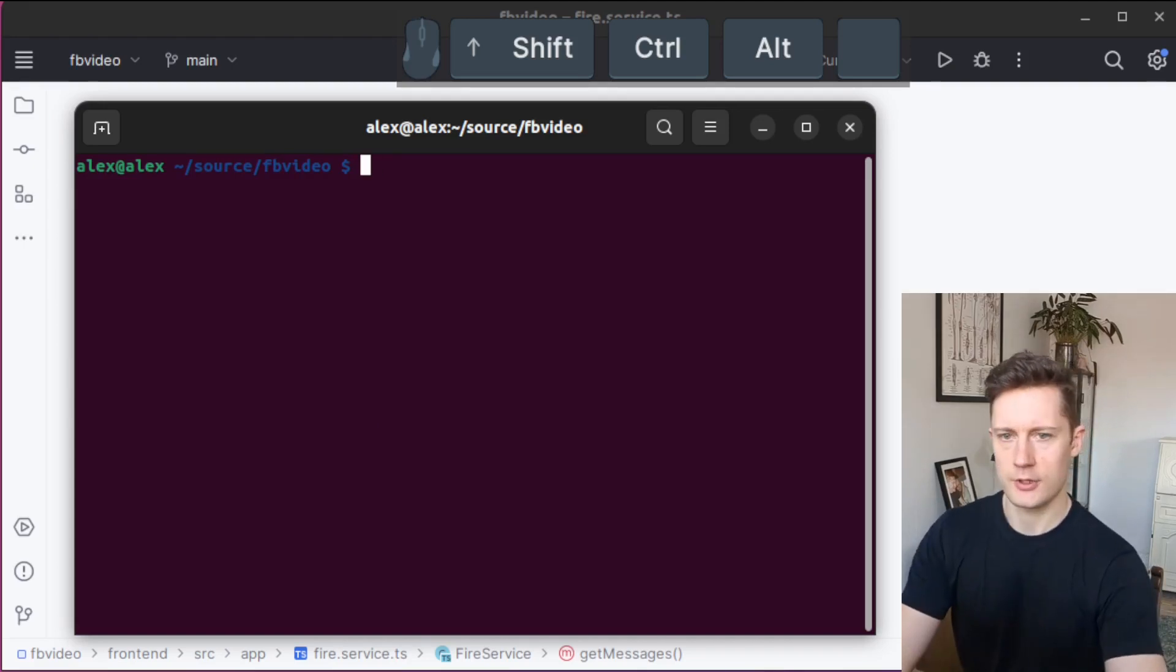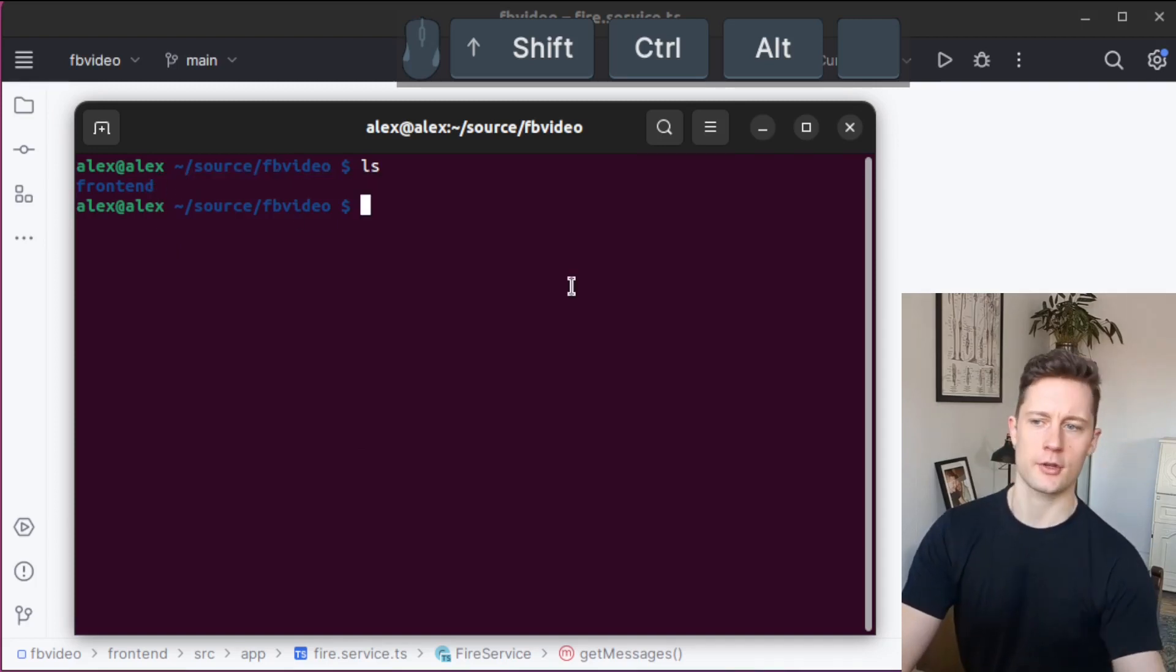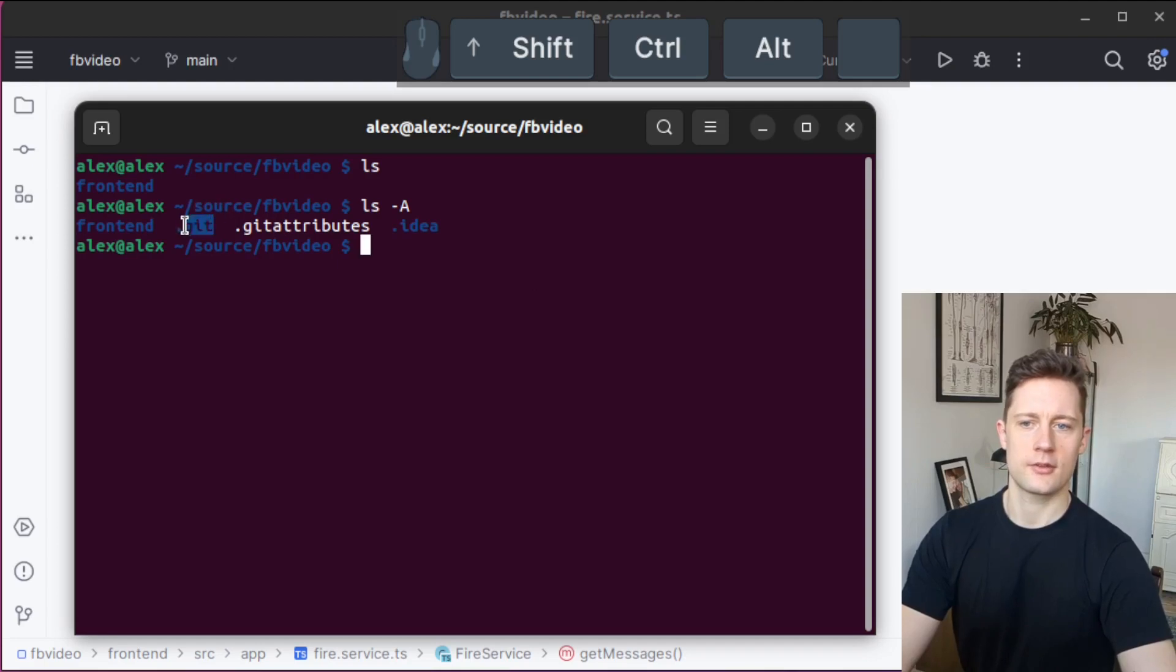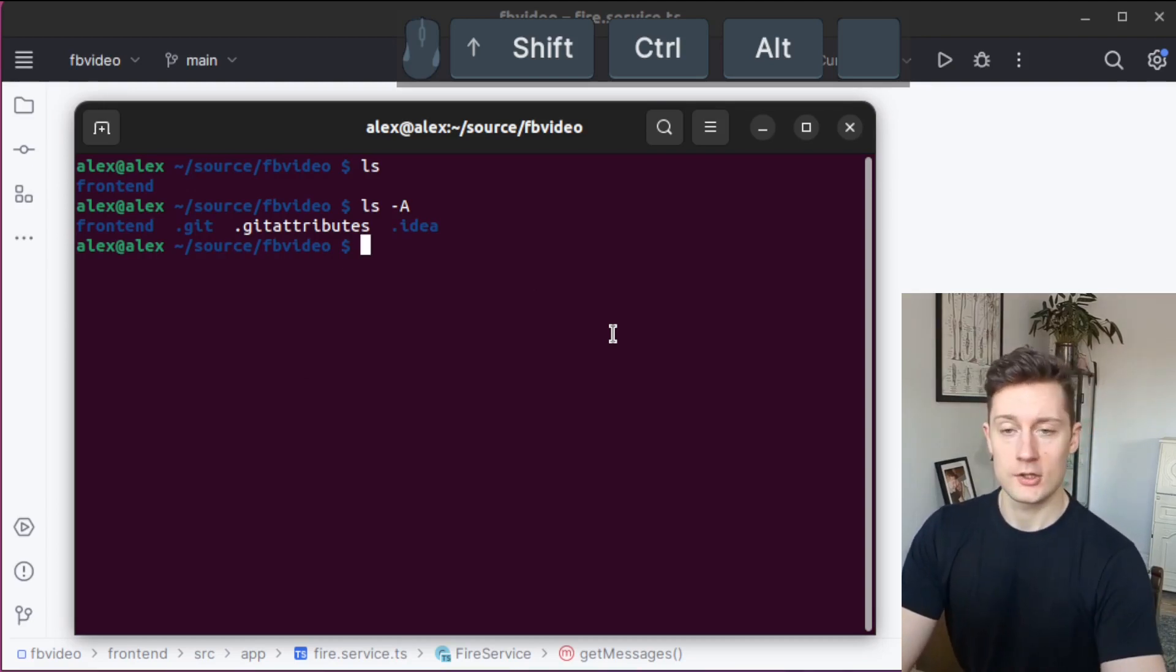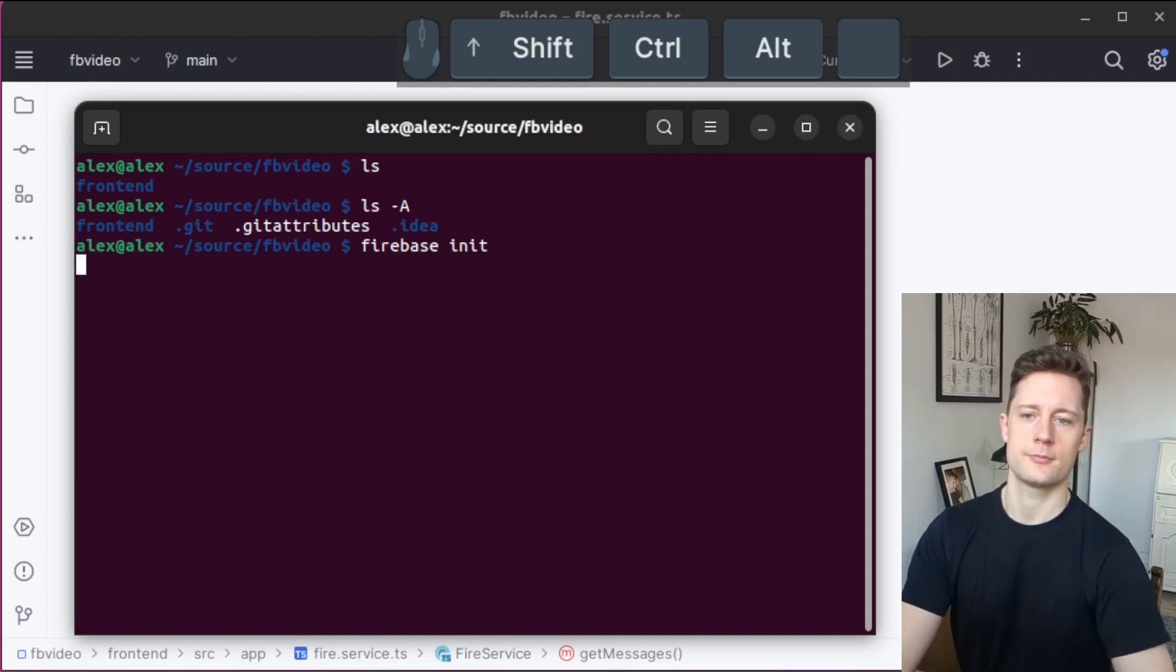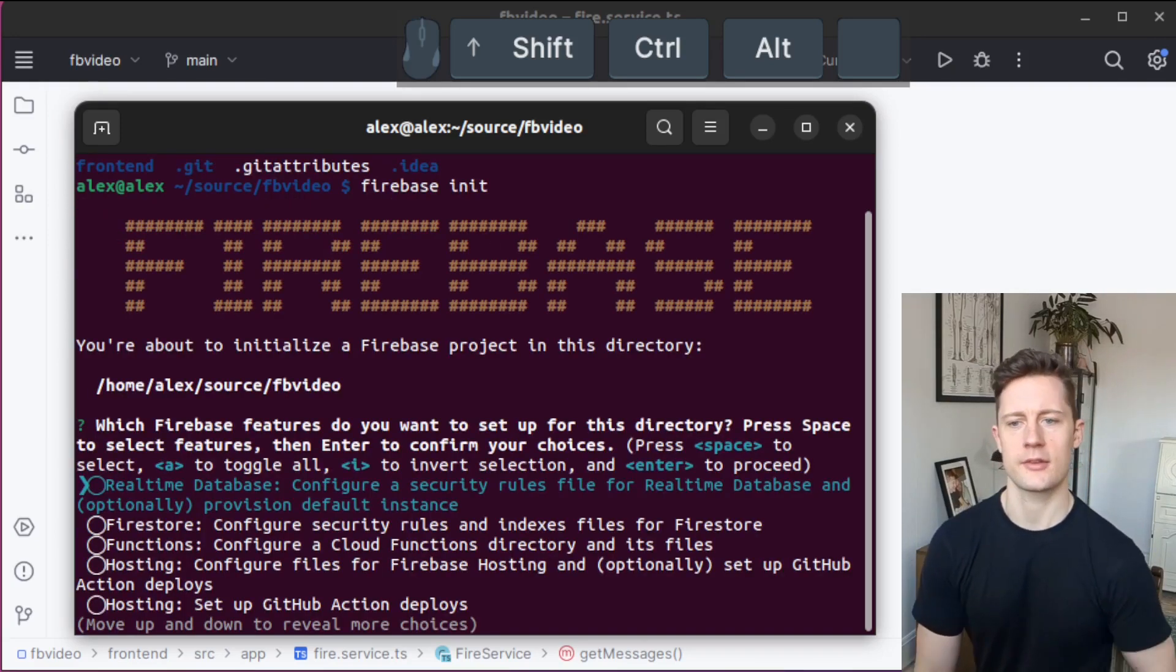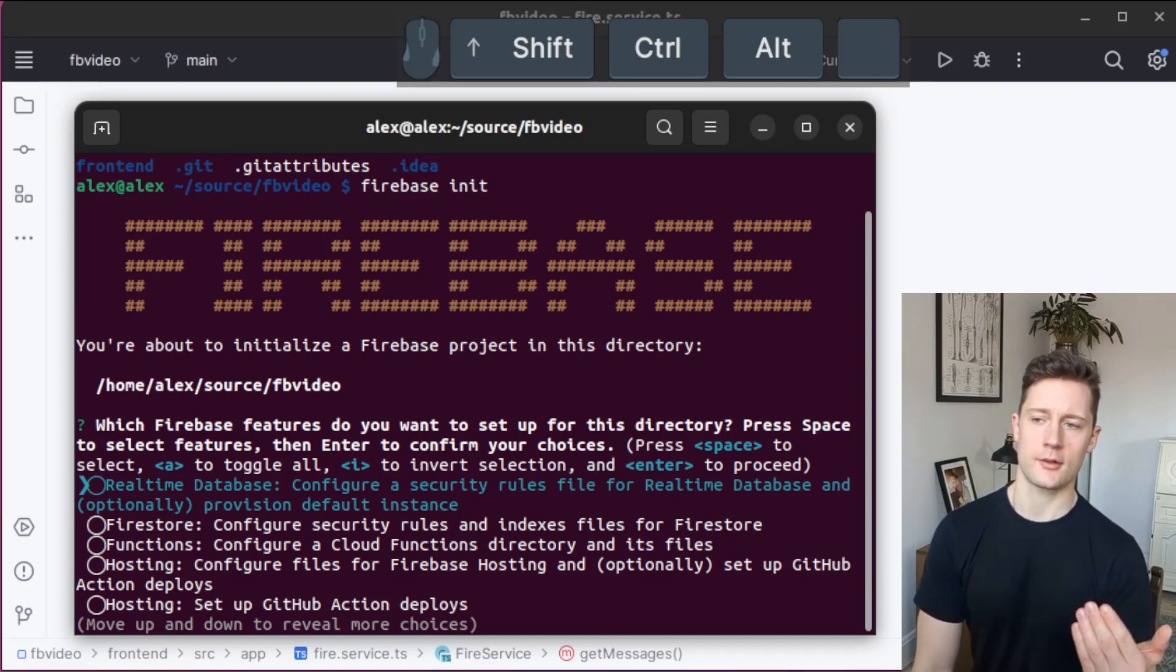If you recall, we have our front-end project, which is an Angular application. The directory right before it is the git directory, and this is also the directory that I want to make the Firebase repository. You can use the command firebase init. This firebase init command is going to take you through an installation wizard to set up all of the emulators.